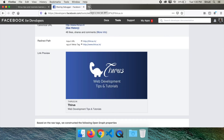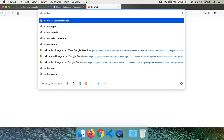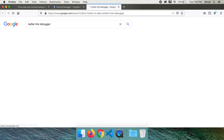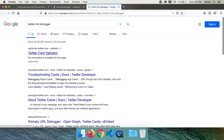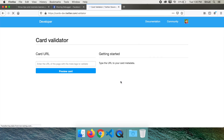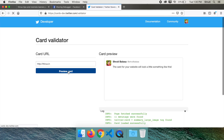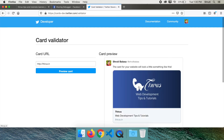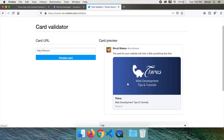Similarly for Twitter, search 'Twitter link debugger' — Card Validator, that's the one. Type your link and click preview card. Again, if you got it right, you will see your image, title and description. How about WhatsApp? Well, you can send it to a friend and test — that's the only way.